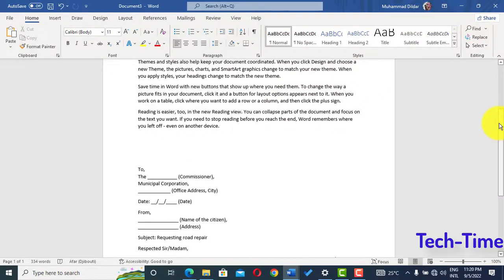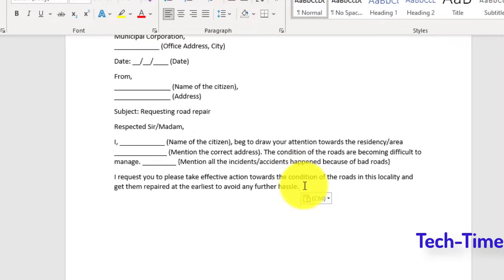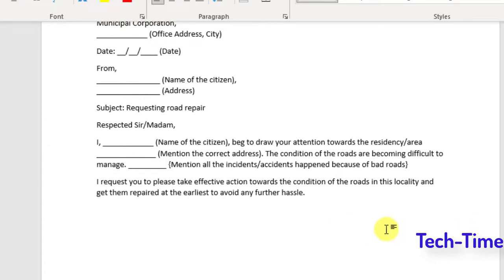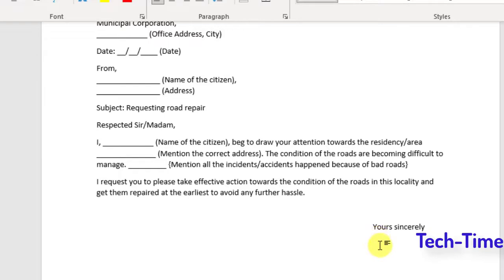The first trick is inserting text at a specific point in a Microsoft Word document. For example, in an application letter you want to insert text on the right side, but pressing Enter moves the cursor to the left. To insert text on the right side, just double-click at the place where you want your cursor to be. You can insert 'sincerely' etc. there, and if it moves again just double-click and insert your text — instead of using the Tab or Space key to reach that location.